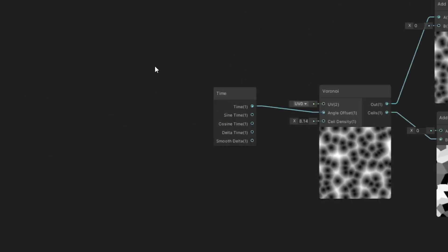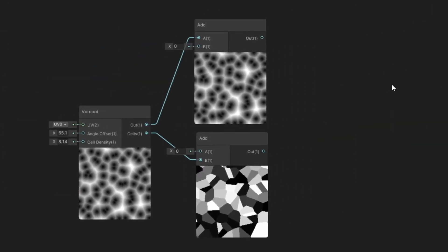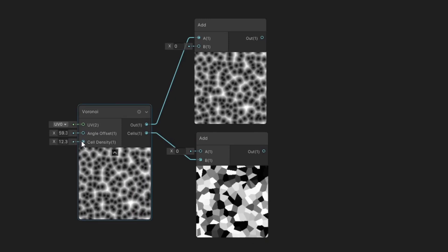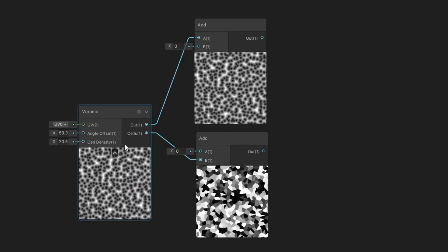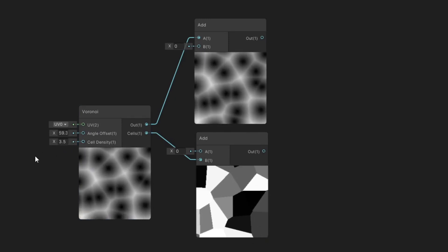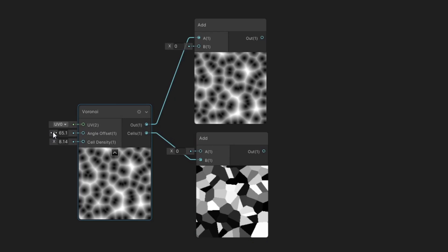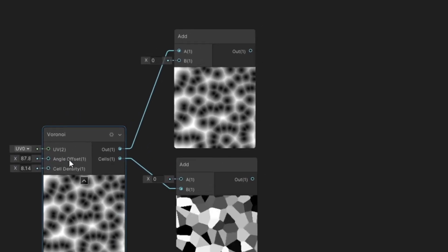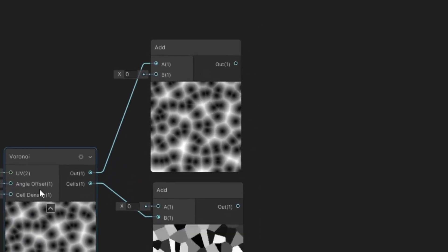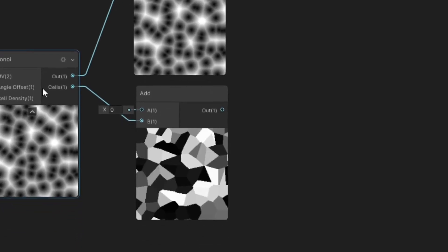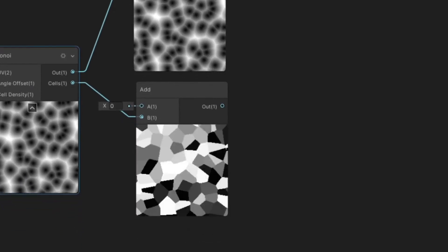Voronoi Noise. It creates these procedural bubbles. You can control their density with this slider and their angle offset with this one. There are two outputs. First gives us those bubbles and the second one gives us this cool shattered glass effect.